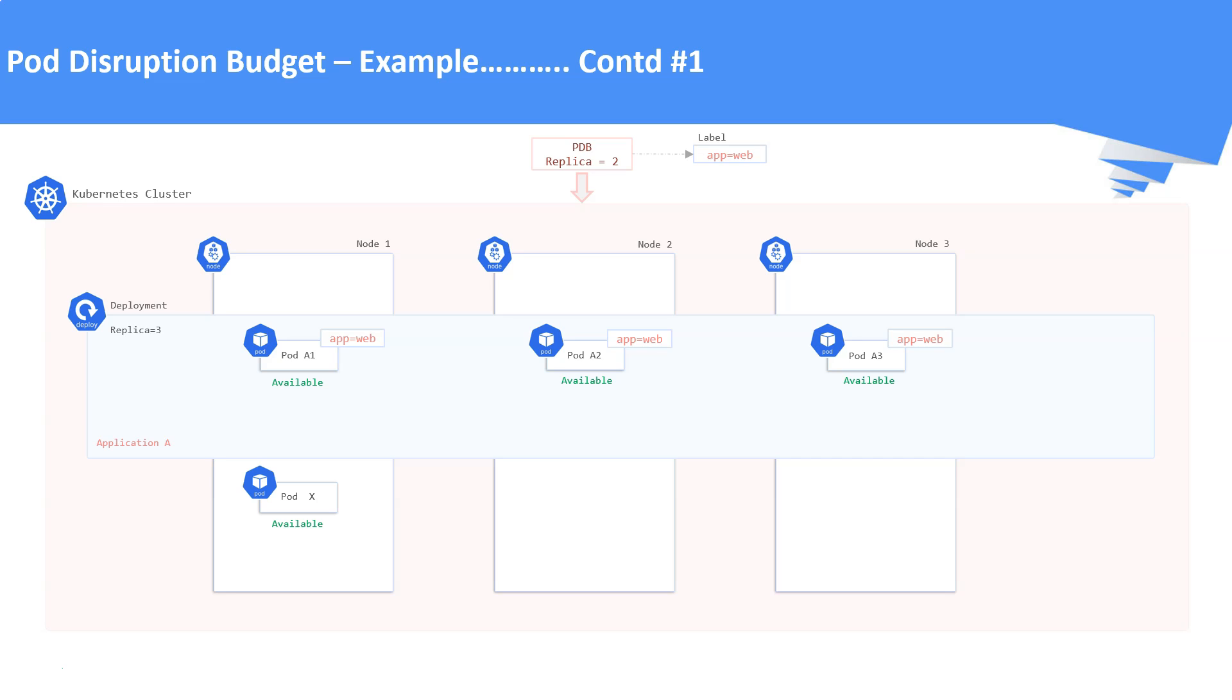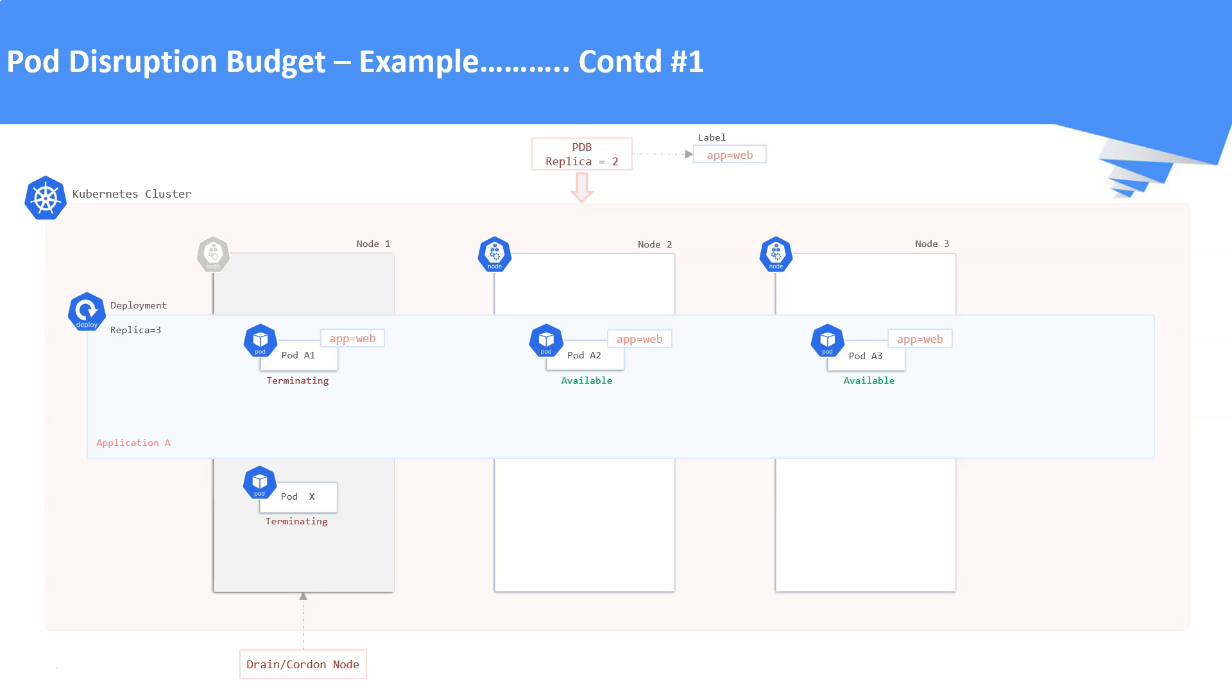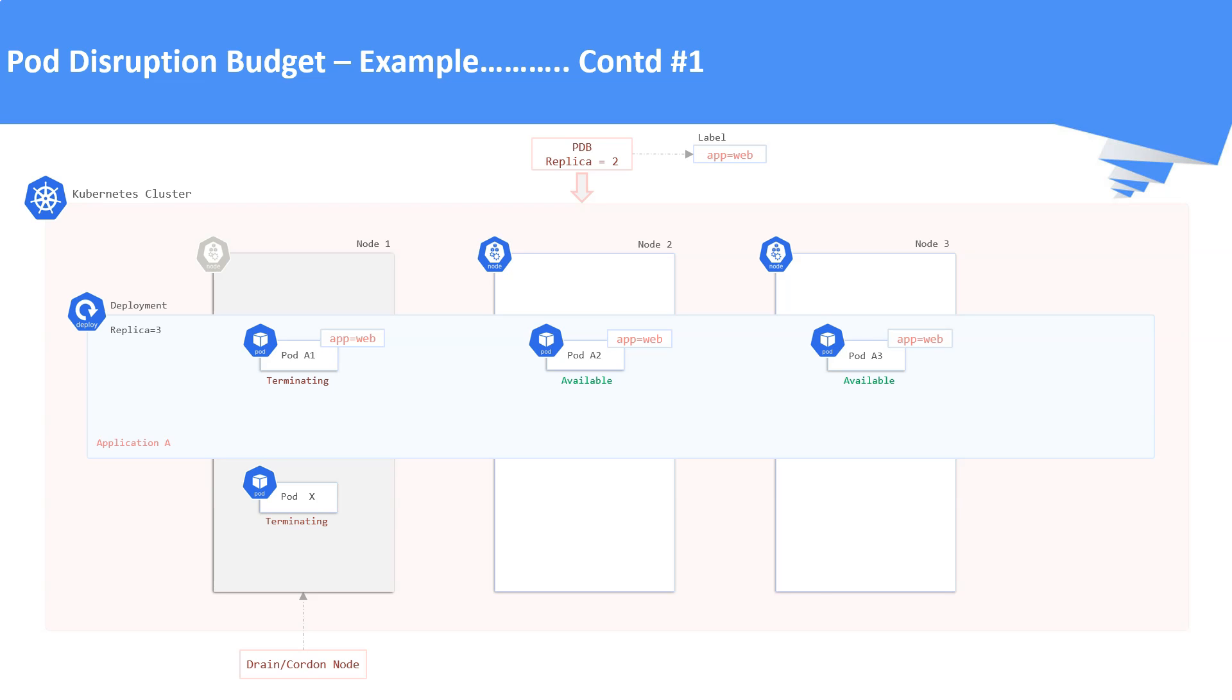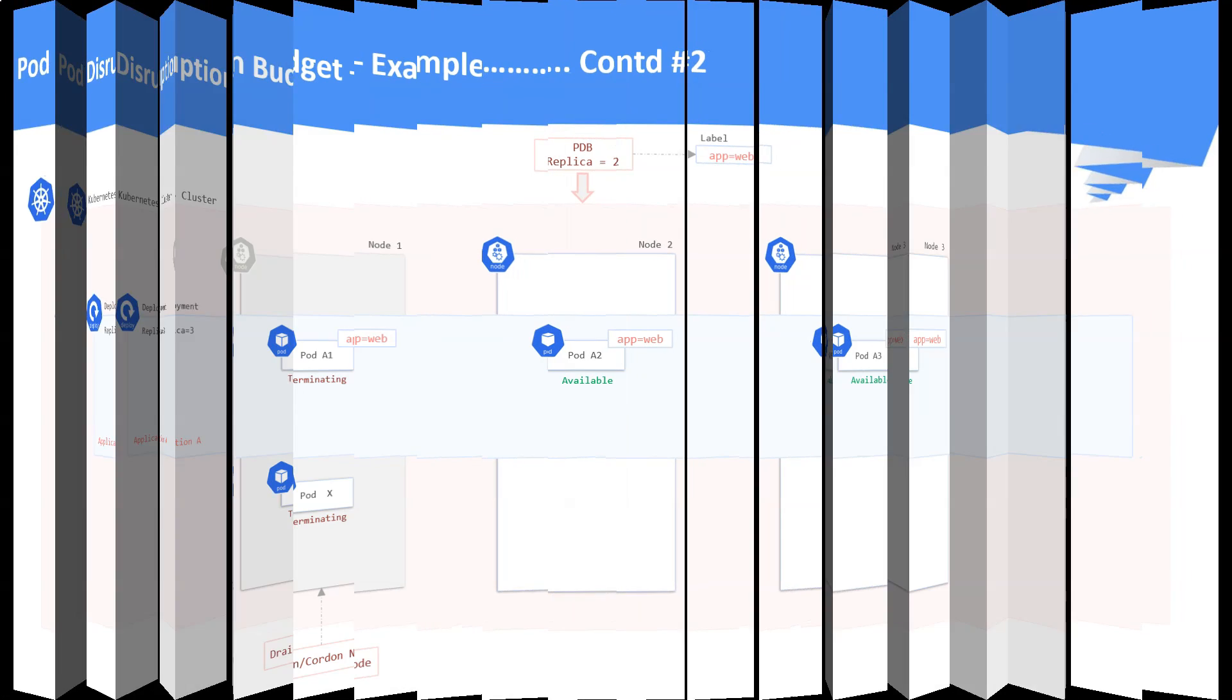Let us assume the cluster administrator wants to drain the Node 1 to perform a OS upgrade. This will succeed immediately and the pods in Node 1 will go into terminating state. Now the Node 1 is said to be in cordon state, which means no pod will be scheduled in Node 1. The deployment notices that one of its pods is terminating. So it creates a replacement pod either in Node 1 or in Node 2.